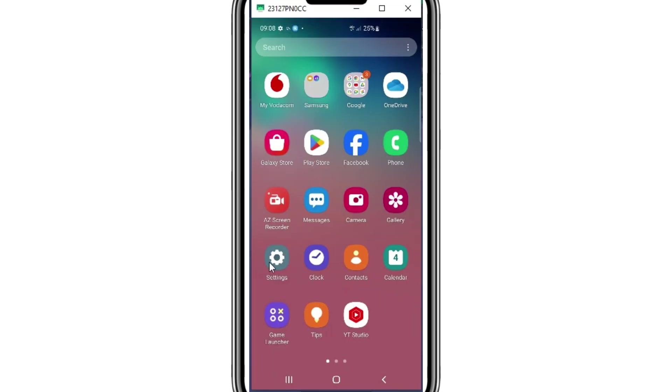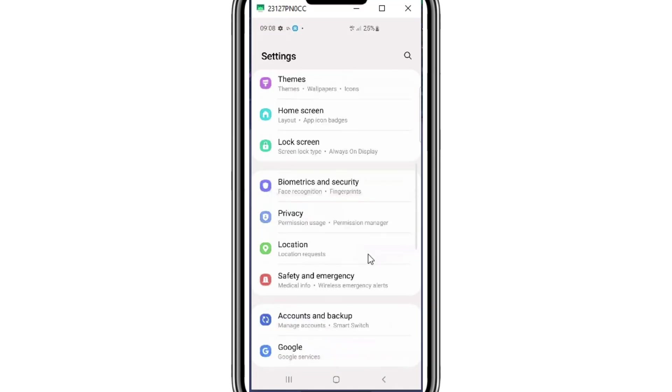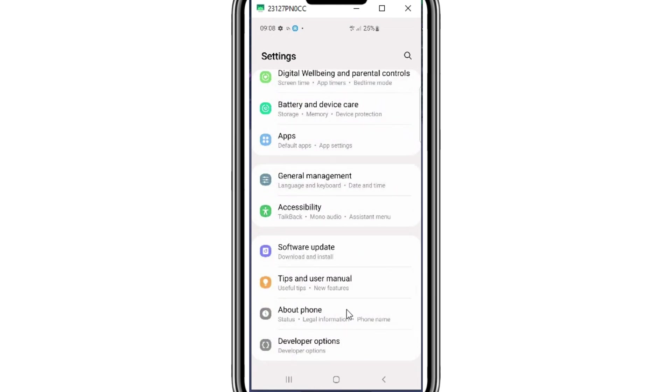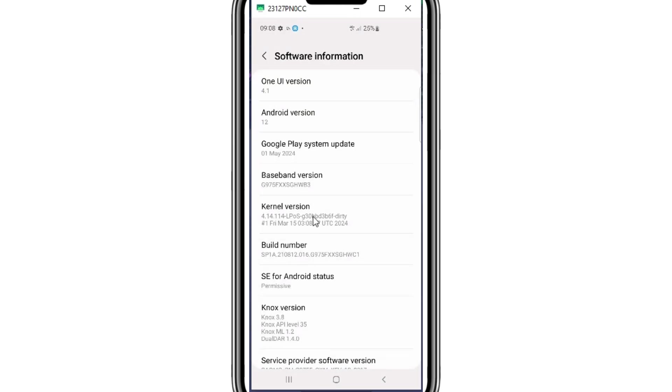Now simply go to your phone settings and then open about phone, then open software information, then hit six times on build number to turn on developer options in your Android device.